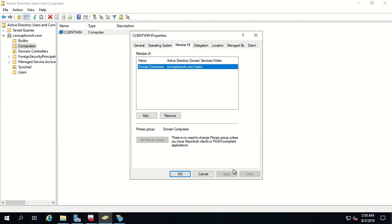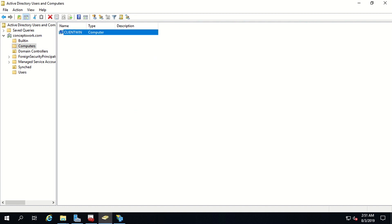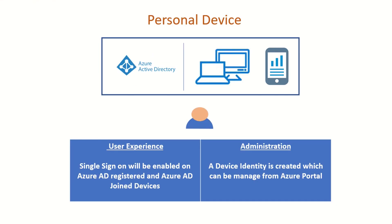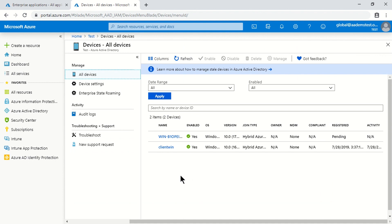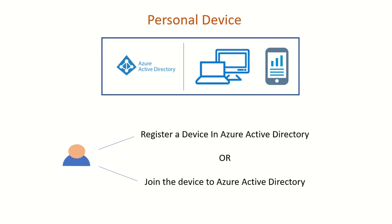Just as I showed you a computer object in Active Directory, in the same way there is a feature where you can view this same kind of identity in Azure Active Directory. I'll switch to my machine where I have opened portal.azure.com and show you some of the device identities. As you can see, these machines are getting registered as hybrid Azure AD join — this is one of the types of identities available for devices registered in Azure Active Directory. Whenever any device is registered or joined to Azure AD, that device object gets created in Azure Active Directory as a reference.